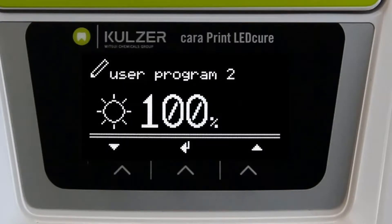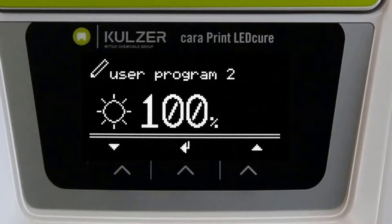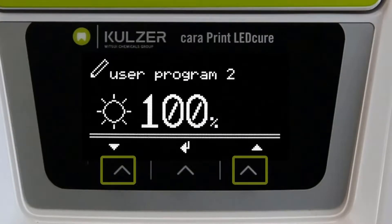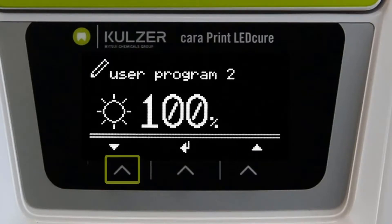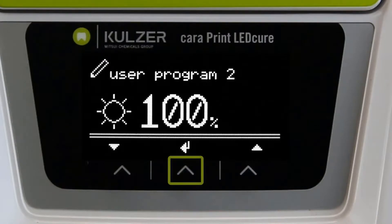First, the light intensity can be set. This is indicated in percentages between 10 and 100. Use the arrow keys to set the value — the right button to increase the value and the left button to decrease the value. Confirm each entry via the center button.